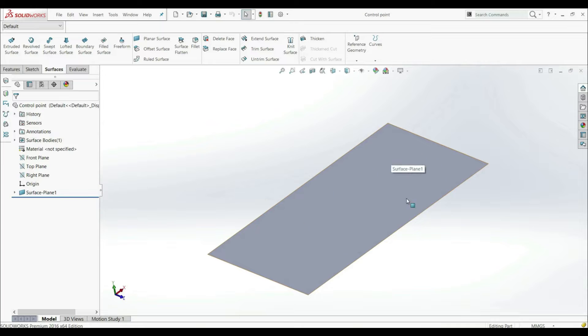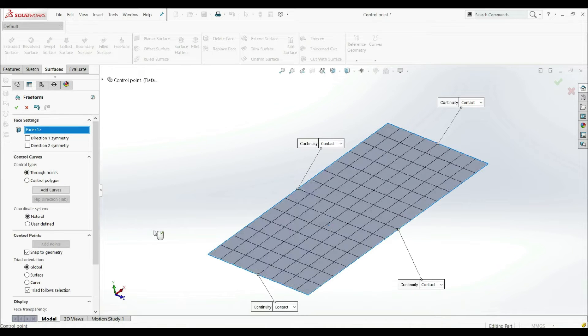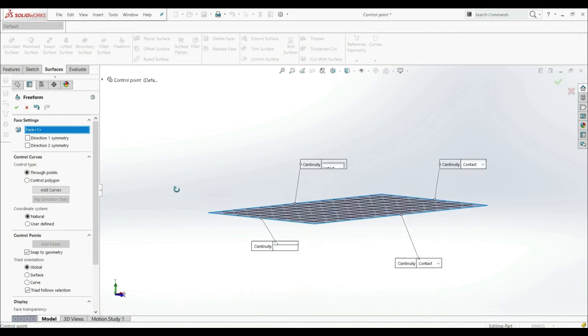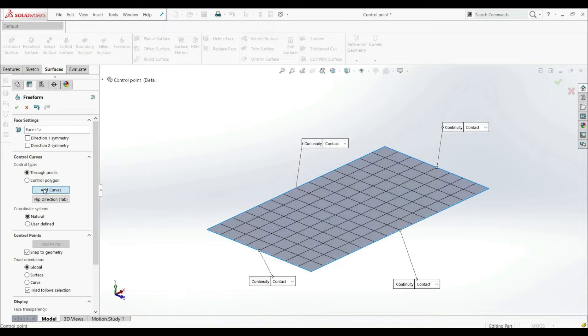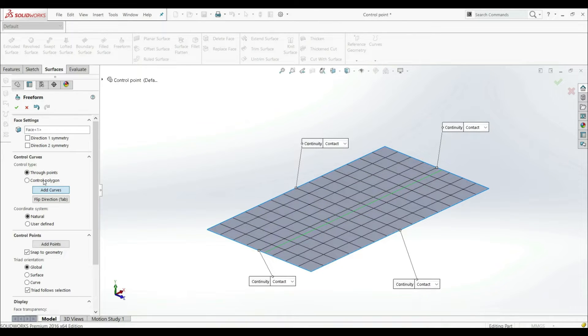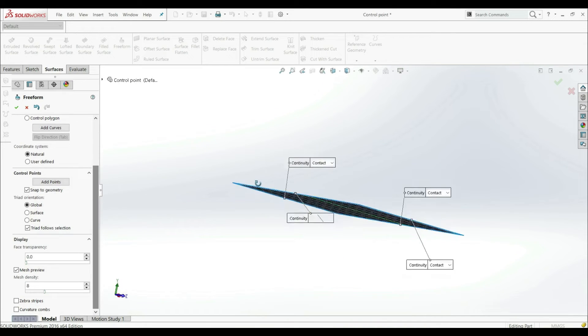So we have this plan or face here. Now let's go to surfaces and to freeform. Let's choose this face. Let's add a new curve here. Let's put this curve like this.